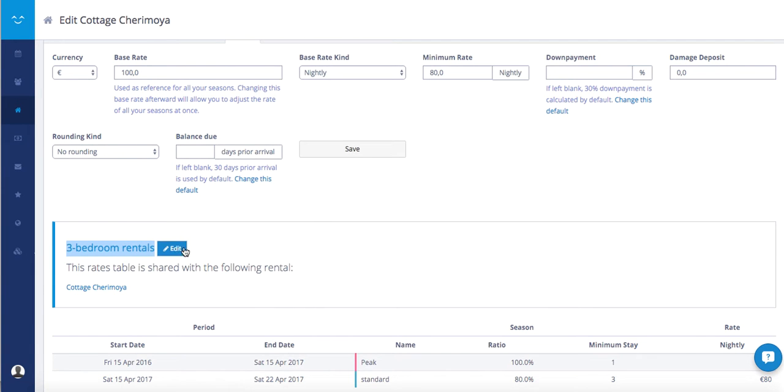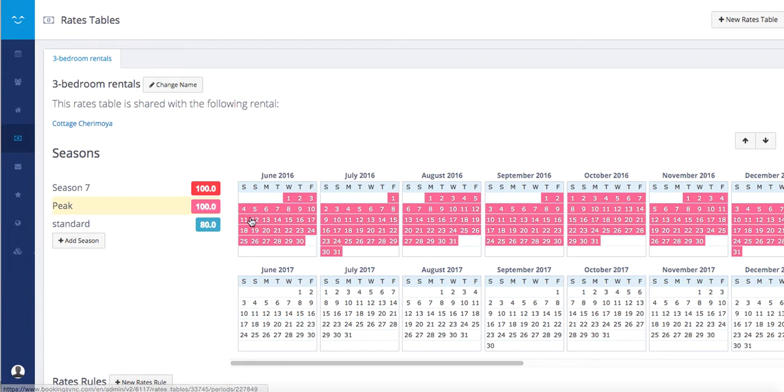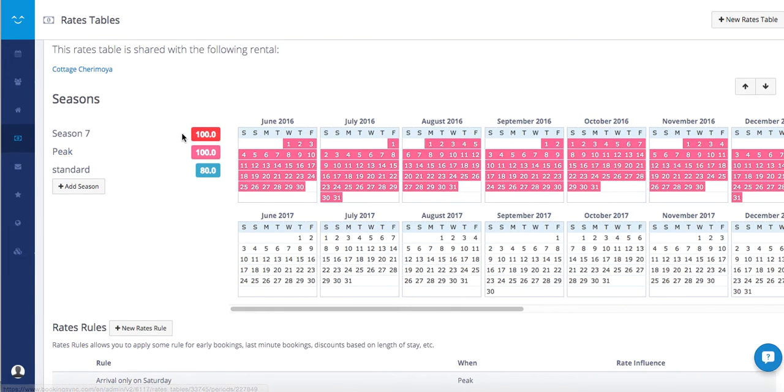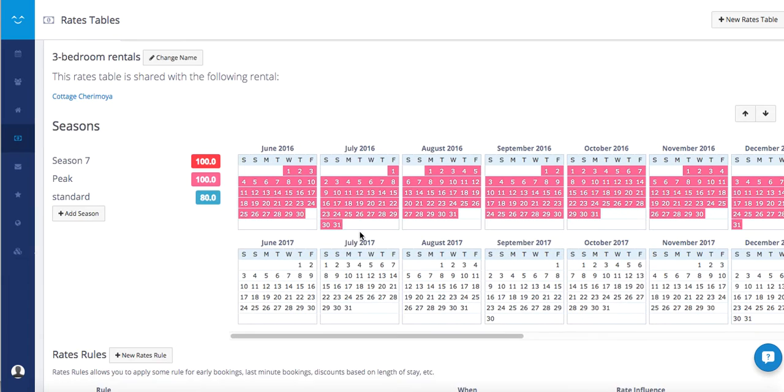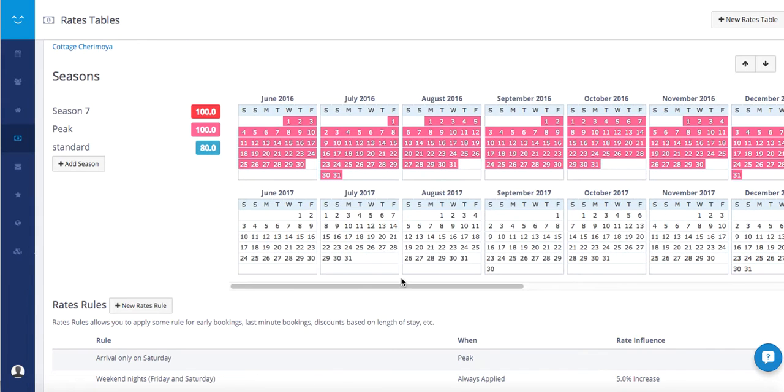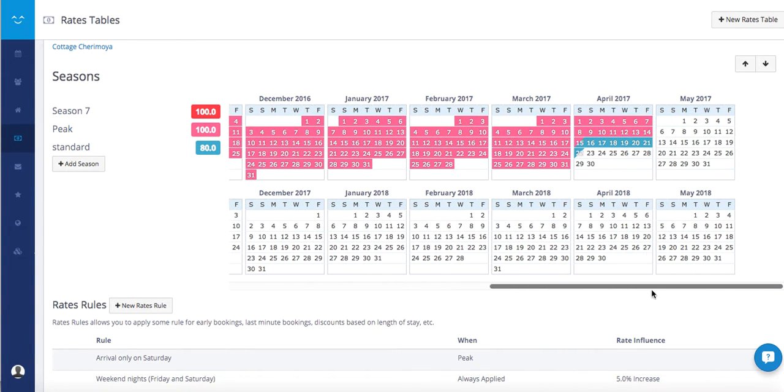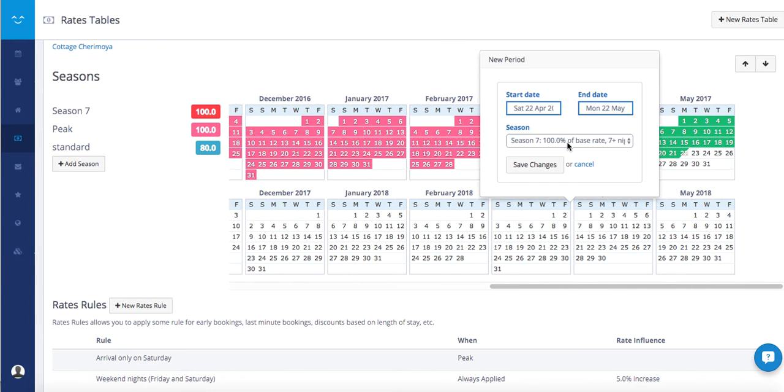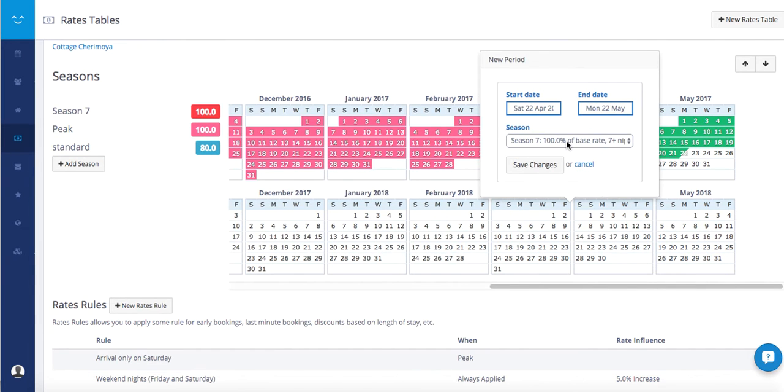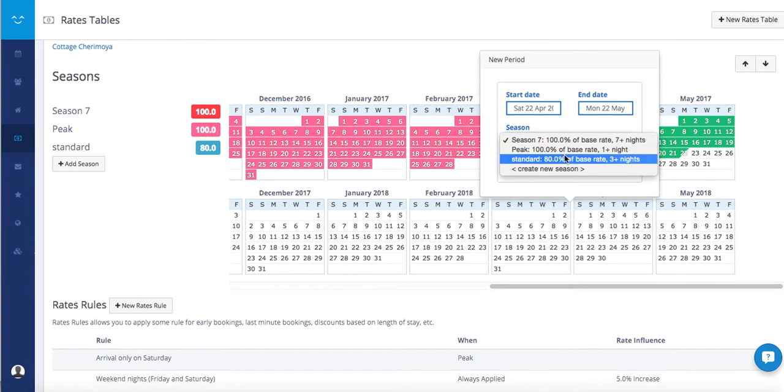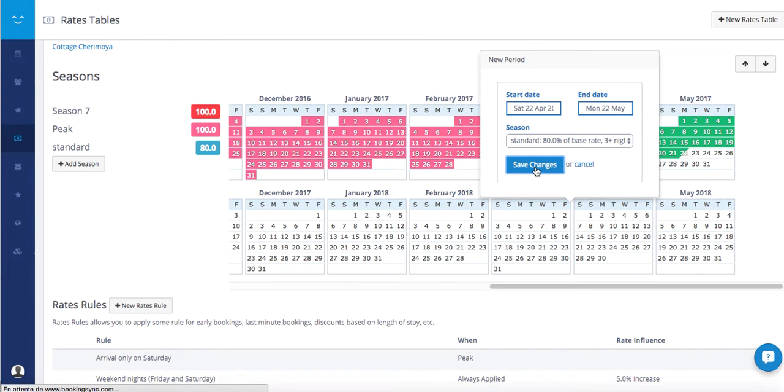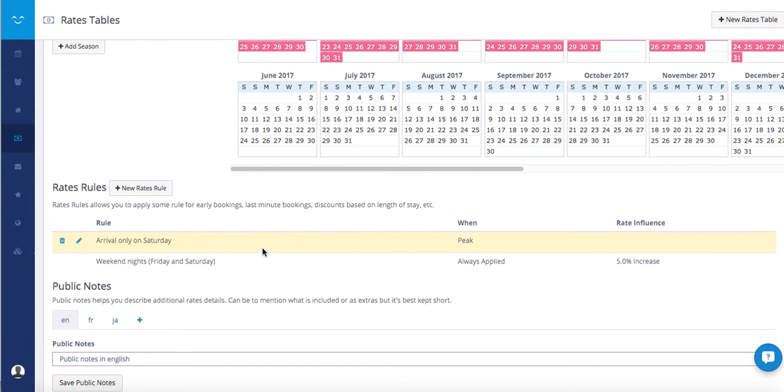Then you can directly manage the seasons and the rate rule from this rate table. To add a new period, just select the dates and apply the season. Same, create new rate rules and apply them.